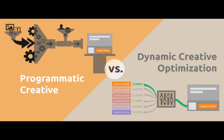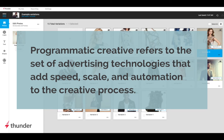To illustrate this idea, let's start with the definition of programmatic creative. Programmatic creative refers to the set of advertising technologies that add speed, scale, and automation to the creative process. This covers both ad production and creative optimization.